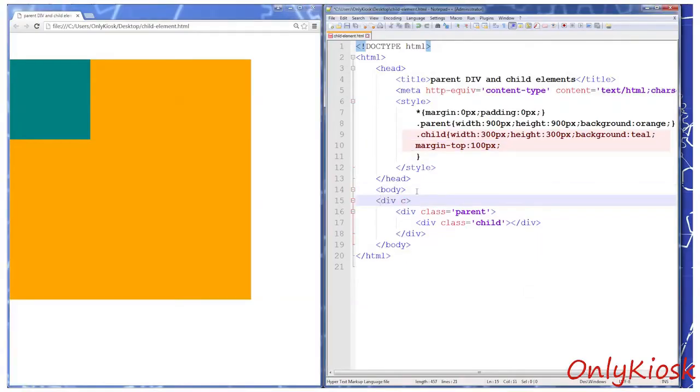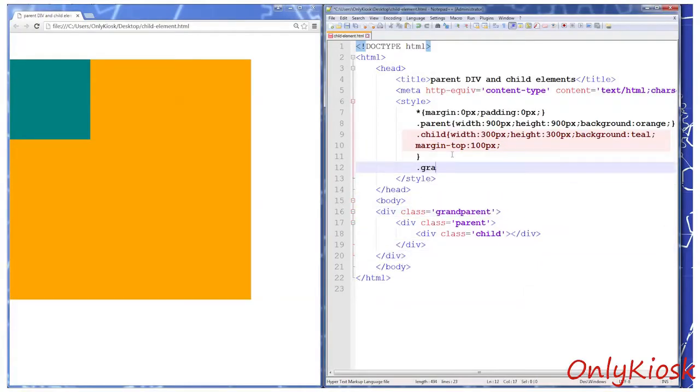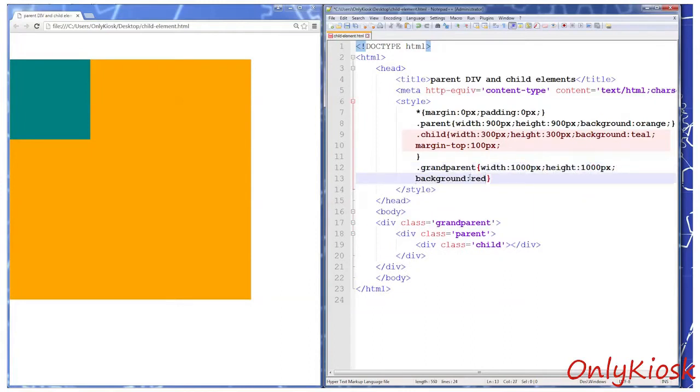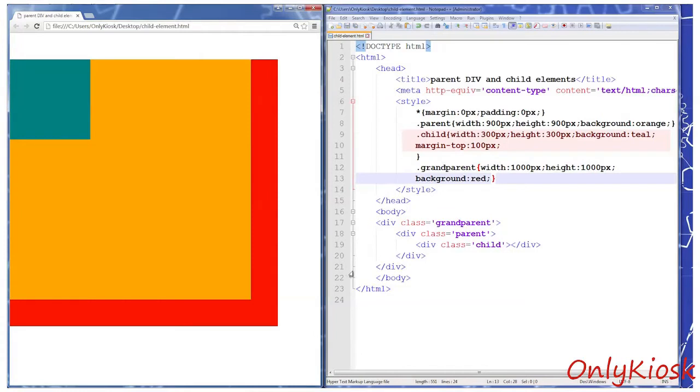If we had a grandparent tag here, the result will be the same. The margin top property worked on the grandparent tag.